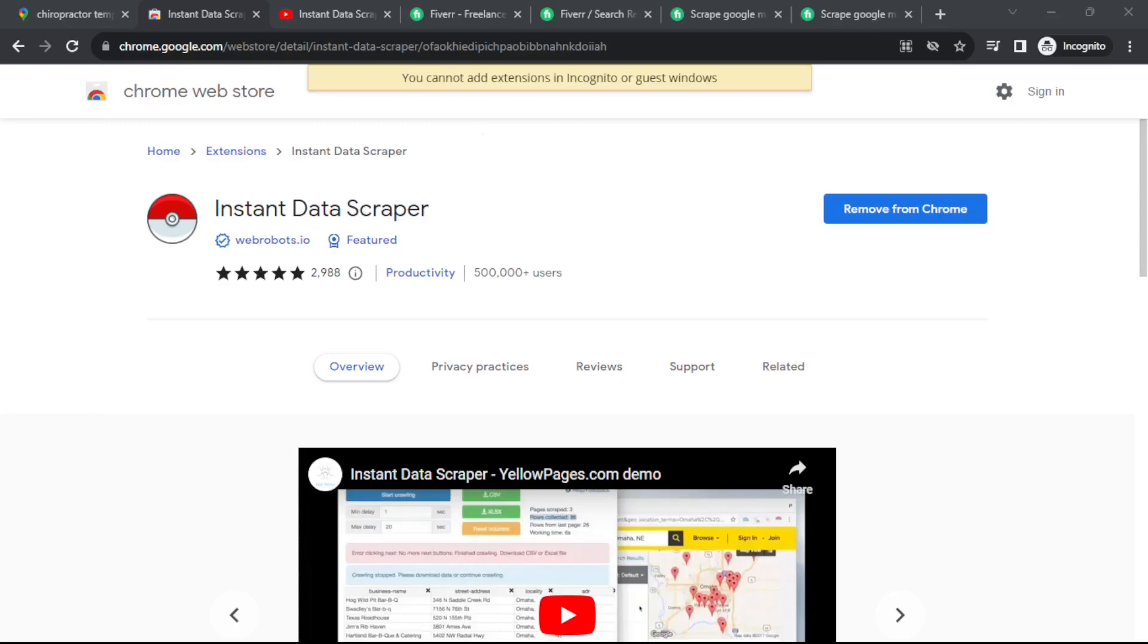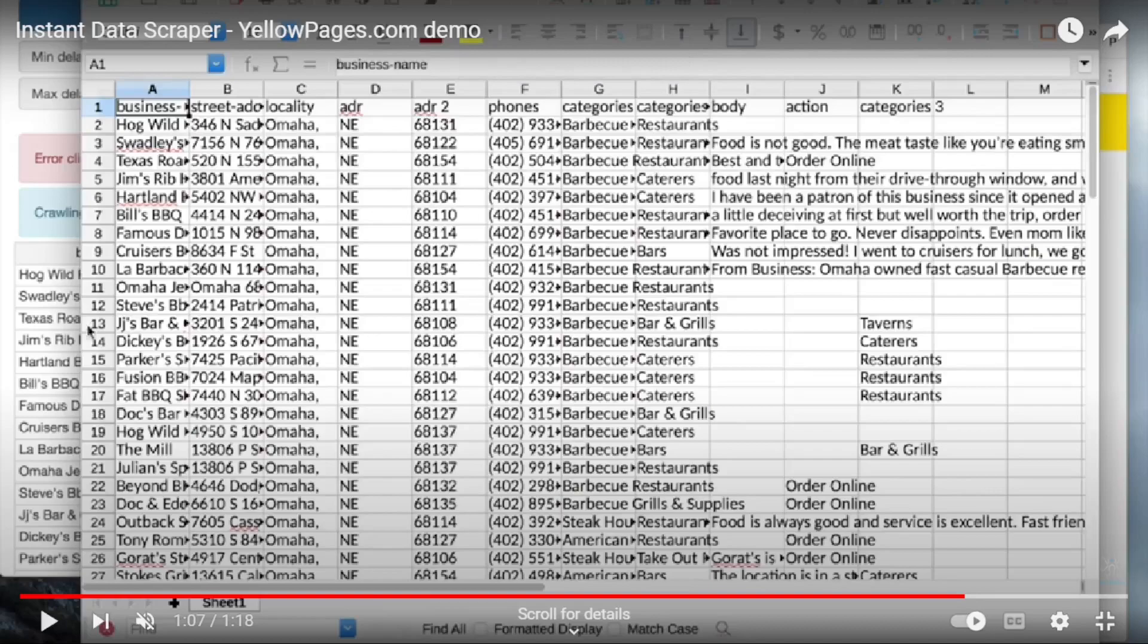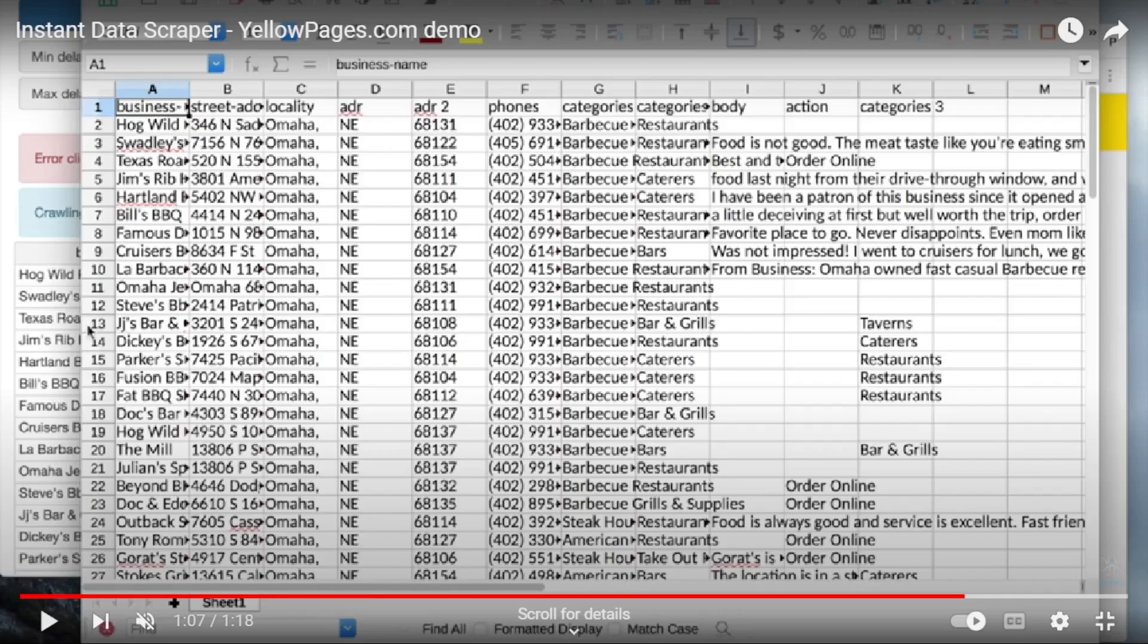However, most of these tools will not scrape email addresses for the businesses returned in the search results because Google Maps doesn't list email addresses. So if all you're after is a phone number to do some phone outreach, then you're good to go.